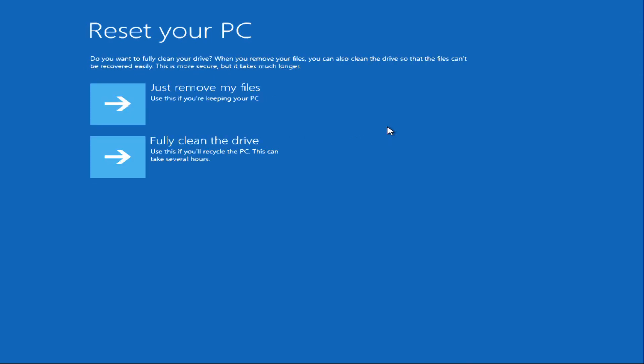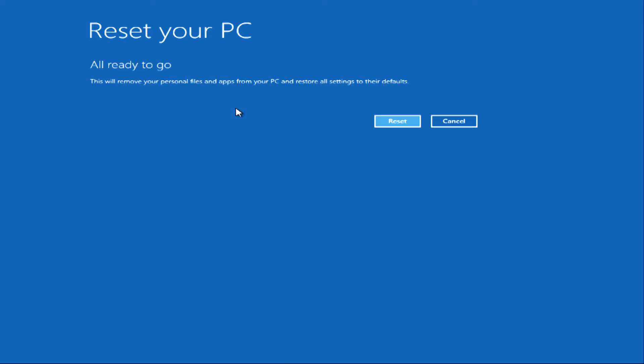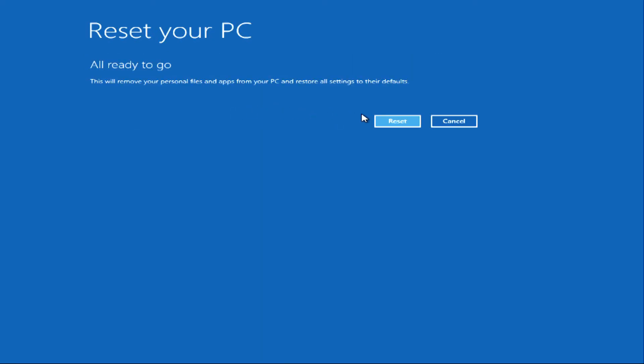Fully clean the drive is more secure, but it takes quite a while longer. In most cases, just remove my files should be fine, which is what I'm going to use. Click it, and then click Reset to start the process.